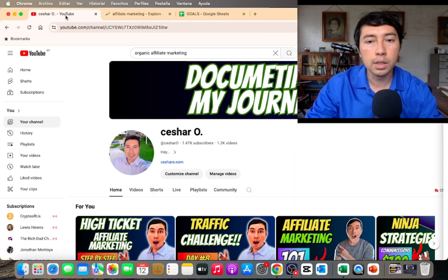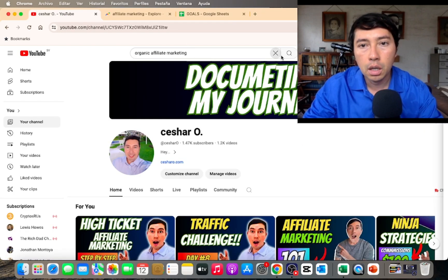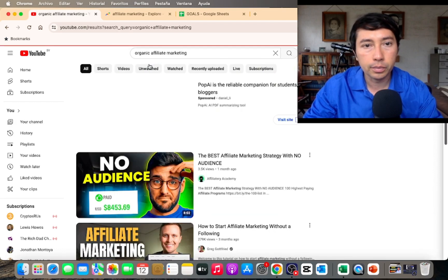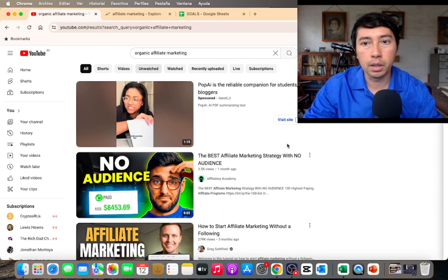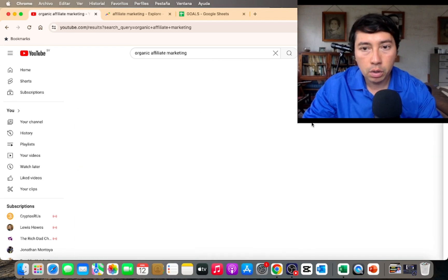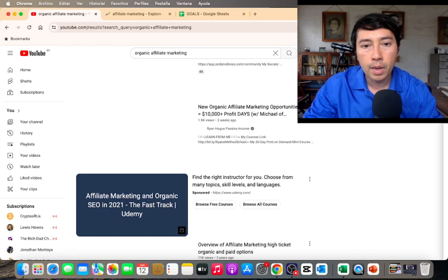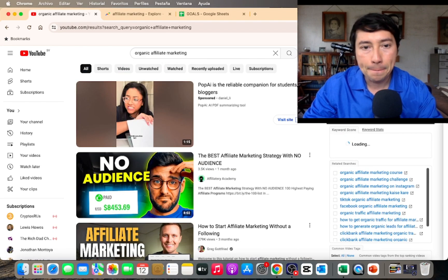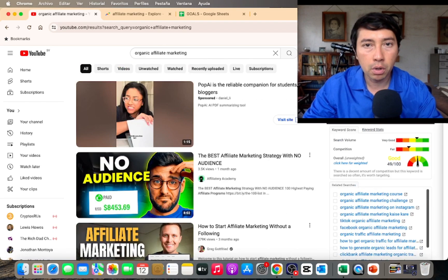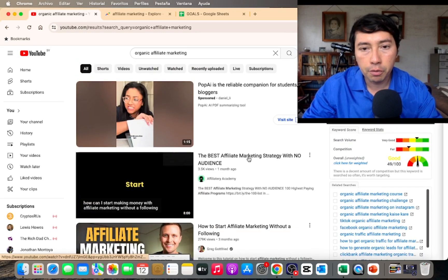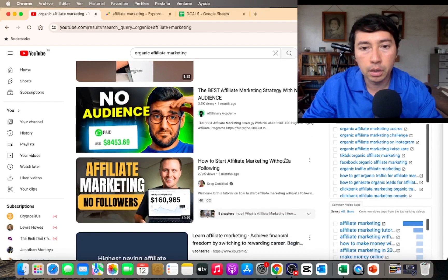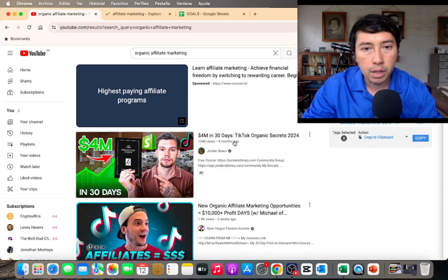That being said, this is the keyword I'm going to use. Then I go to YouTube and do a quick research — for example, organic affiliate marketing. I use TubeBuddy to help me find the proper keyword for my YouTube channel.